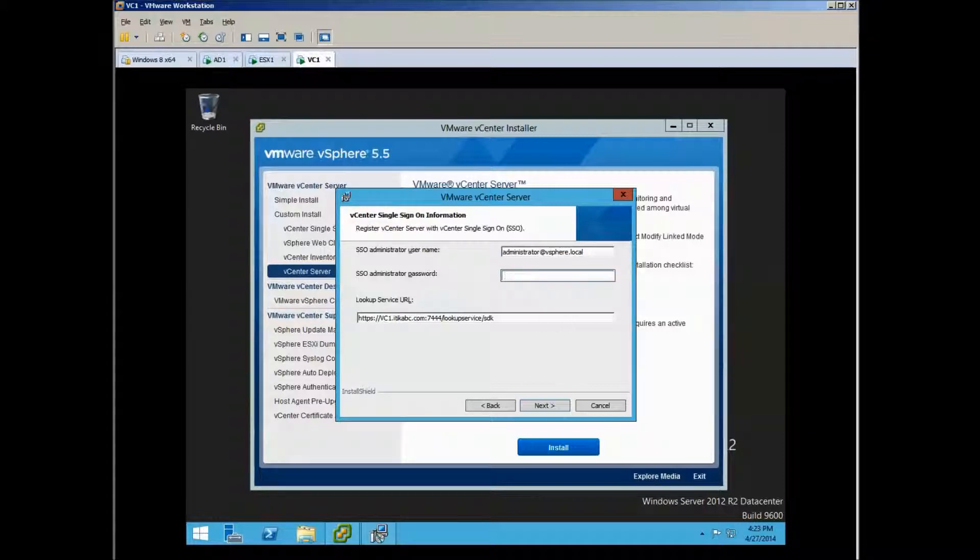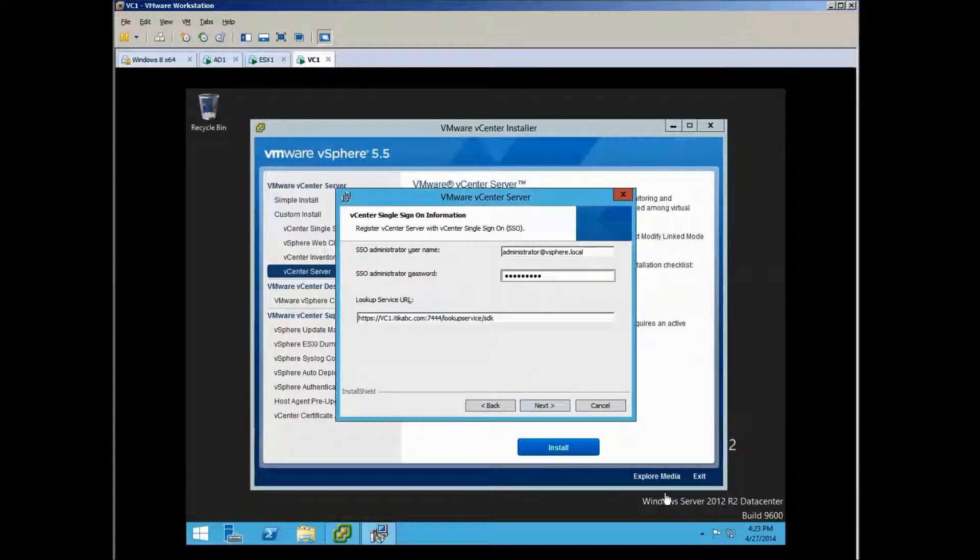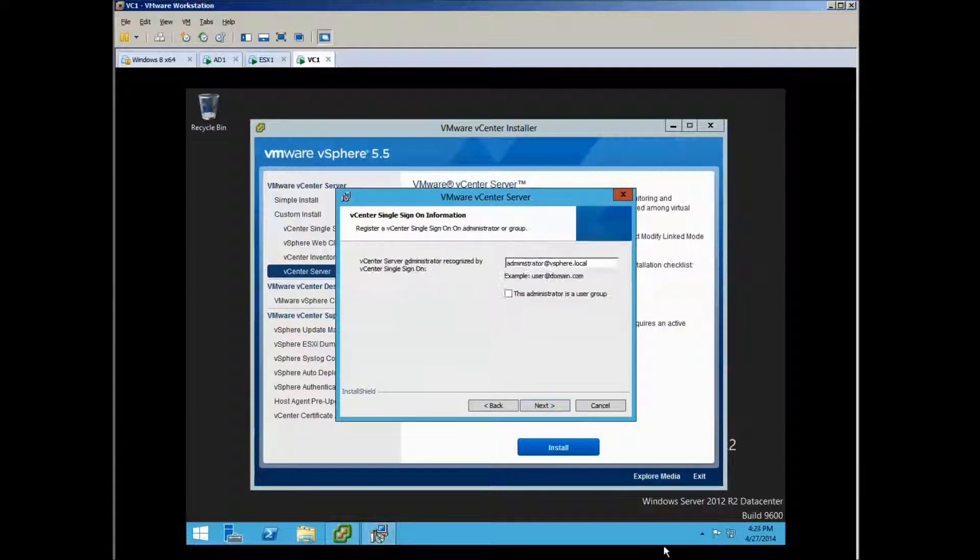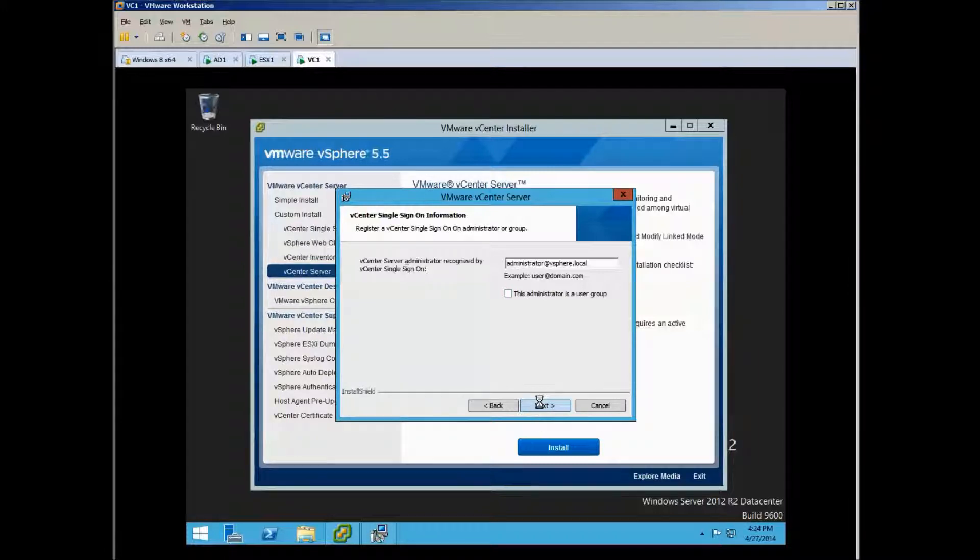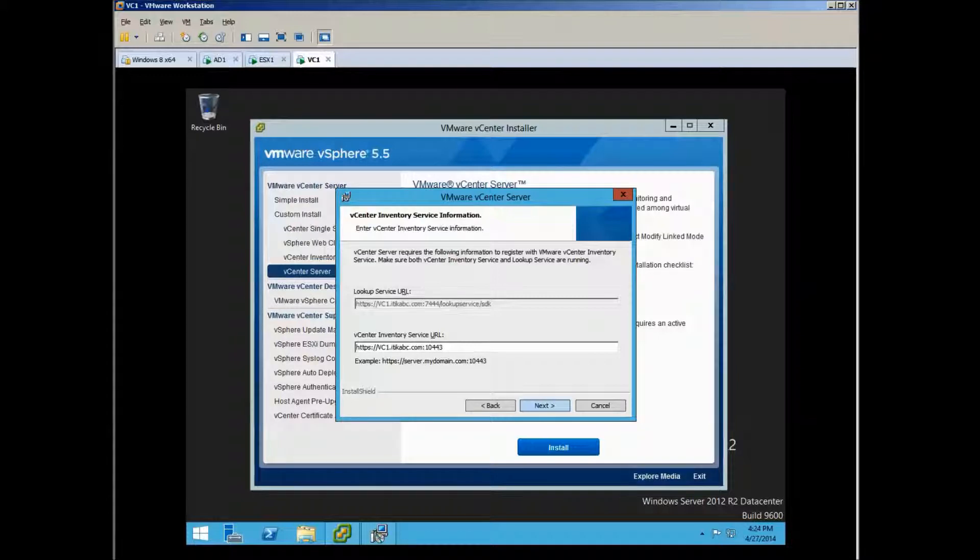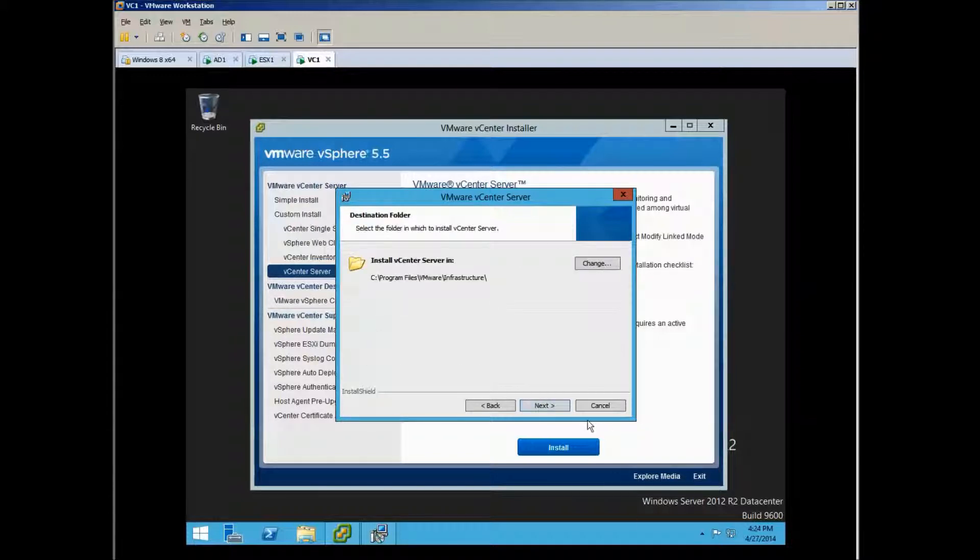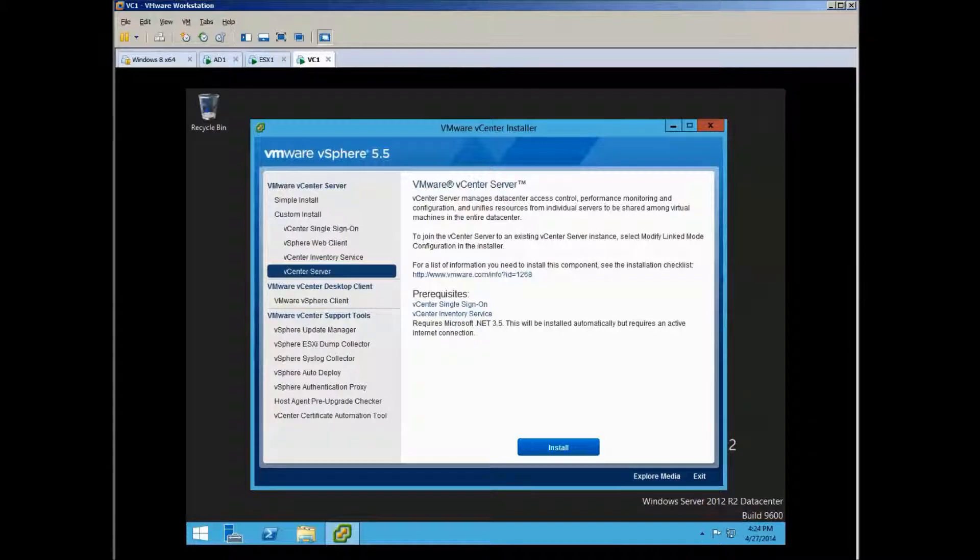And let's put the password, click Next, accept again the certificate. I don't, so I don't select that. Click Next, click Next, click Next, Install, and wait.